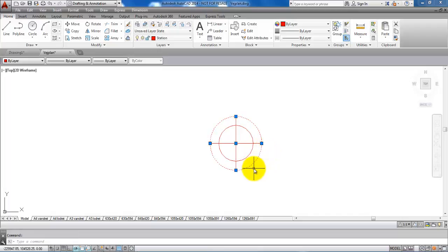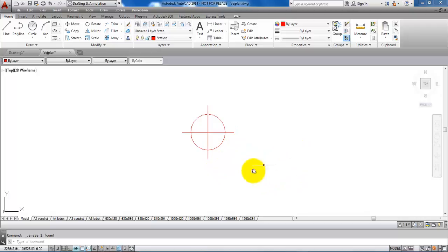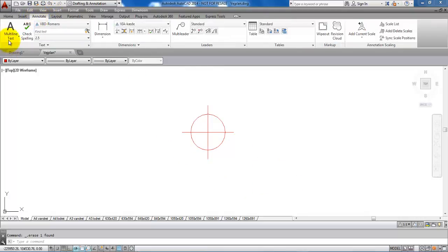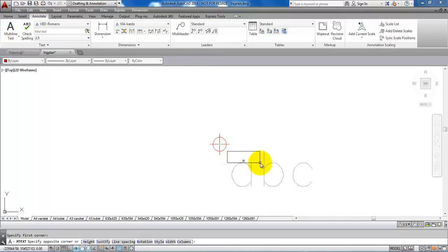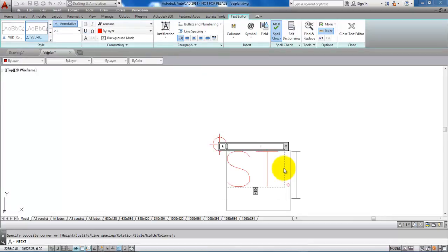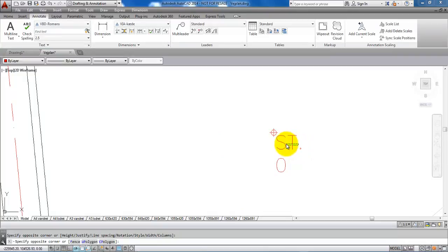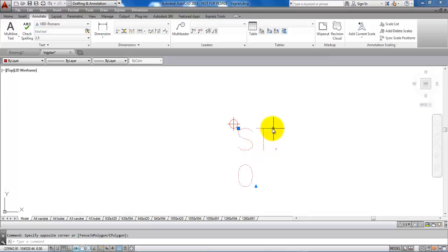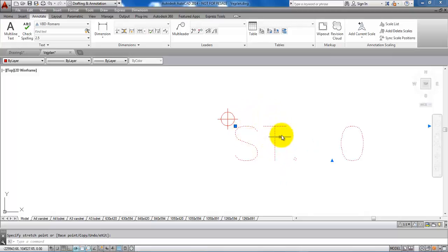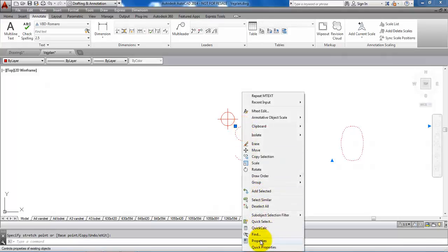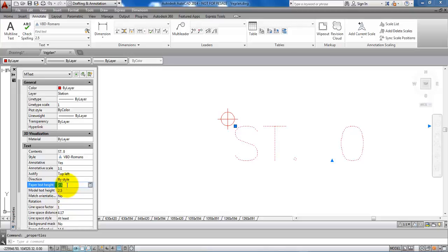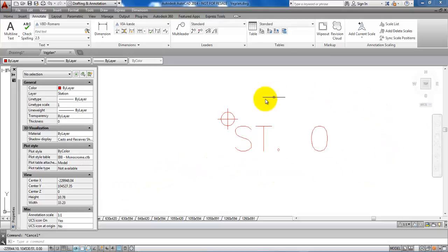Now delete the outer circle, then add text for the stationing. Go to the annotate ribbon and select multiline text, draw a text box, and type in the stationing — this one will be station zero. Select the text and drag the arrow to place it on a straight line. The text height is too big, so right-click the text, select properties, and change the text height from 2.5 to 1.8 millimeters and hit enter. This is now the design for the stationing.